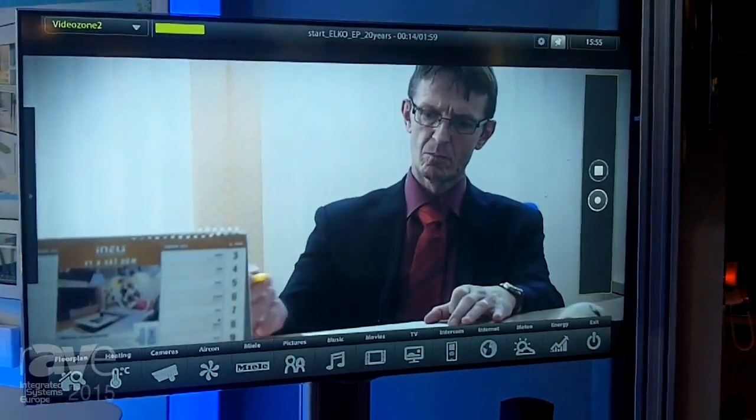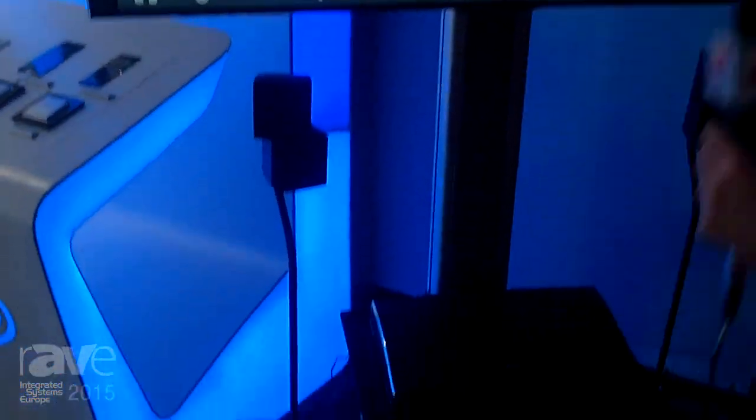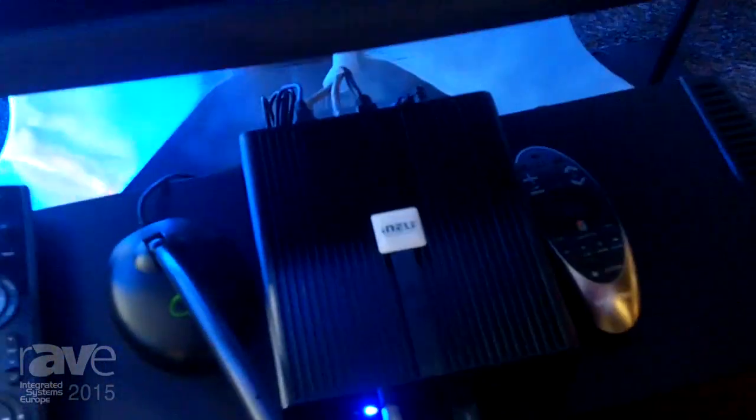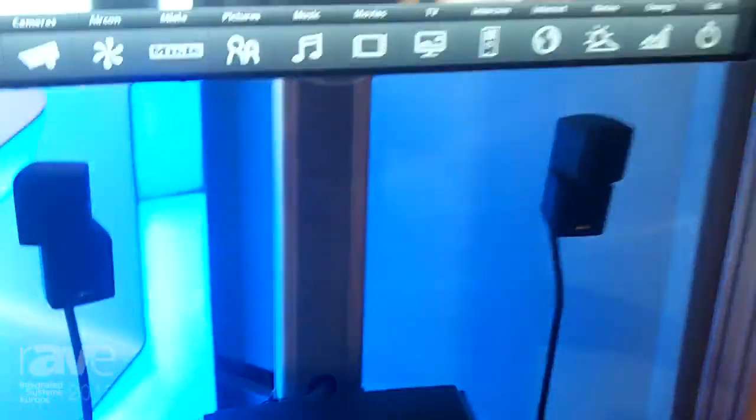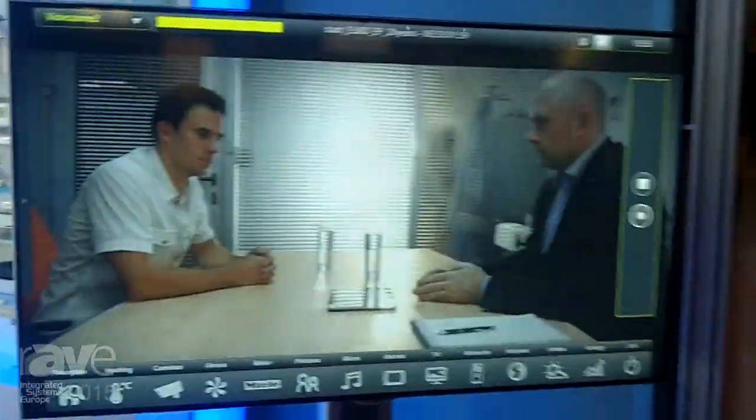What I would like to show you is this black box — a unique box which controls all the devices, all the appliances at home by this gyroscopic mouse. How it works: I have a TV in front of me, in my living room, kitchen, whatever I want.